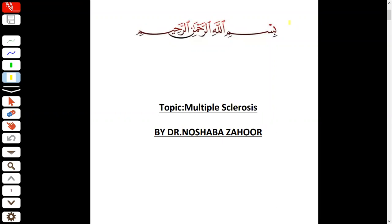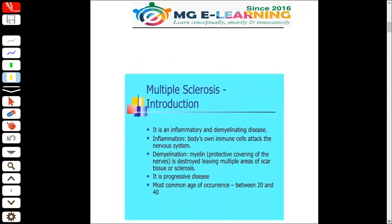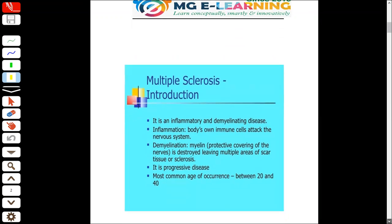This is Dr. Nashawa and today our topic is multiple sclerosis. Multiple sclerosis is very important. It is one of the most common conditions that comes to the doctor involving the central nervous system.